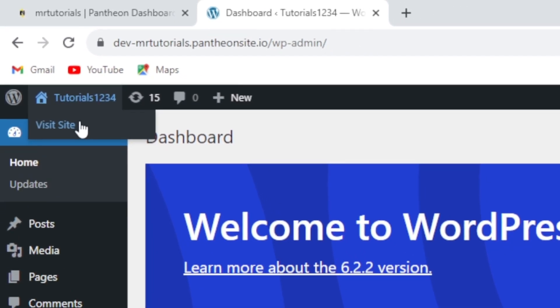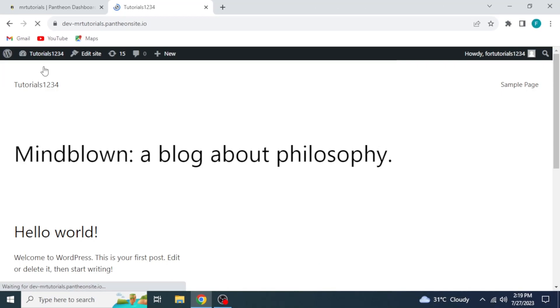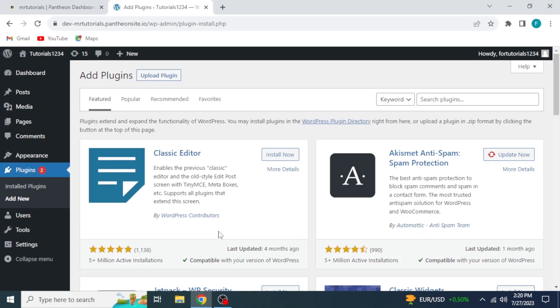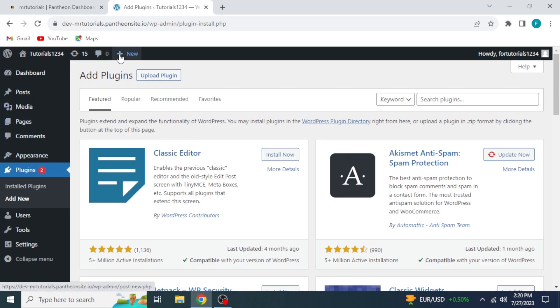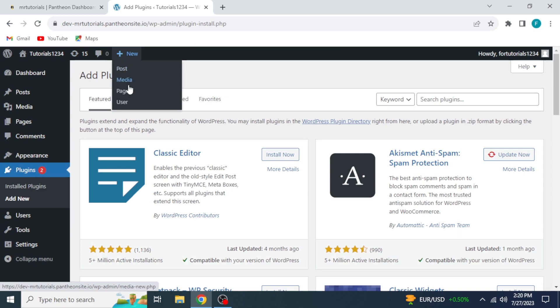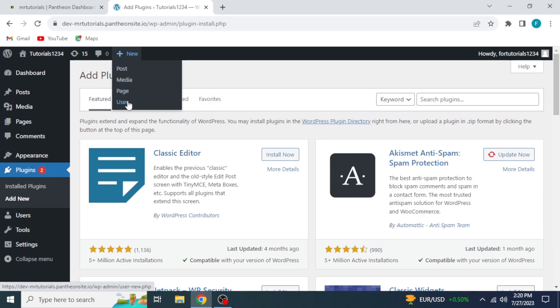Visit site from the top left corner. This is your website. Now you can customize your website by adding themes, plugins, posts, pages, etc. This is how you can make a free WordPress website with free web hosting.